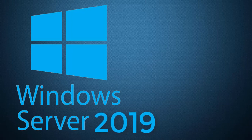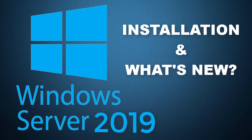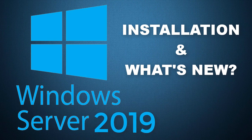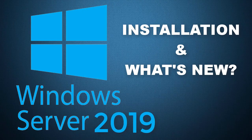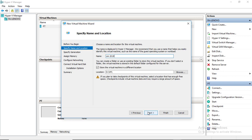Microsoft's latest server operating system is Windows Server 2019. In this short video, I'm going to show you how to install Windows Server 2019 as a virtual machine under Hyper-V.